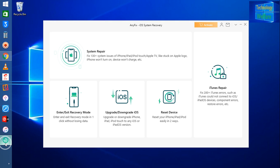The first feature is System Repair. Of course, you can repair all kinds of issues - either it is stuck on Apple logo, or it won't turn on, or the device won't charge. There are a lot of issues.